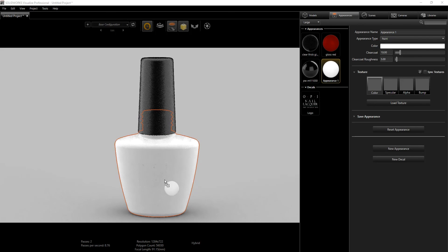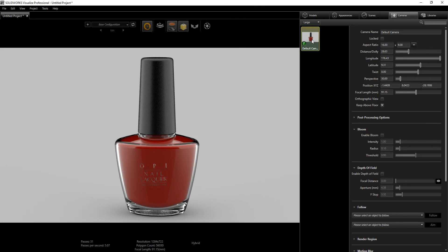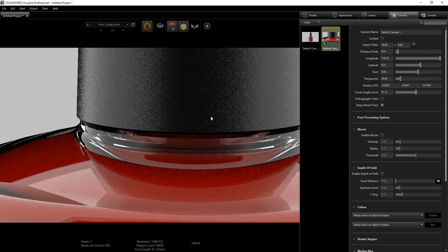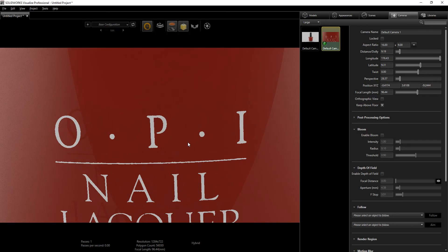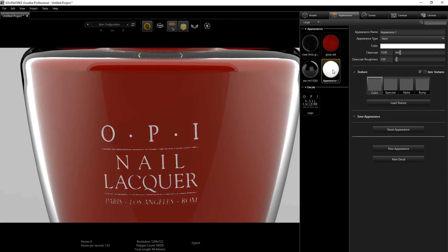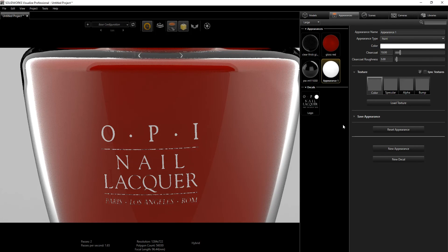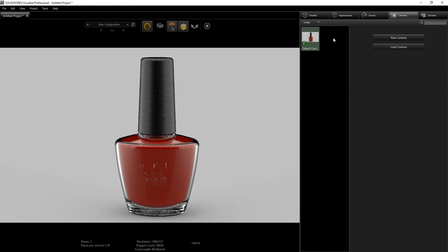I should have zoomed in. I'll go into my camera, copy the camera view, zoom all the way in on the decal area, then drag my appearance to the decal. You'll know the appearance is applied to your decal because a little white dot will show on it.